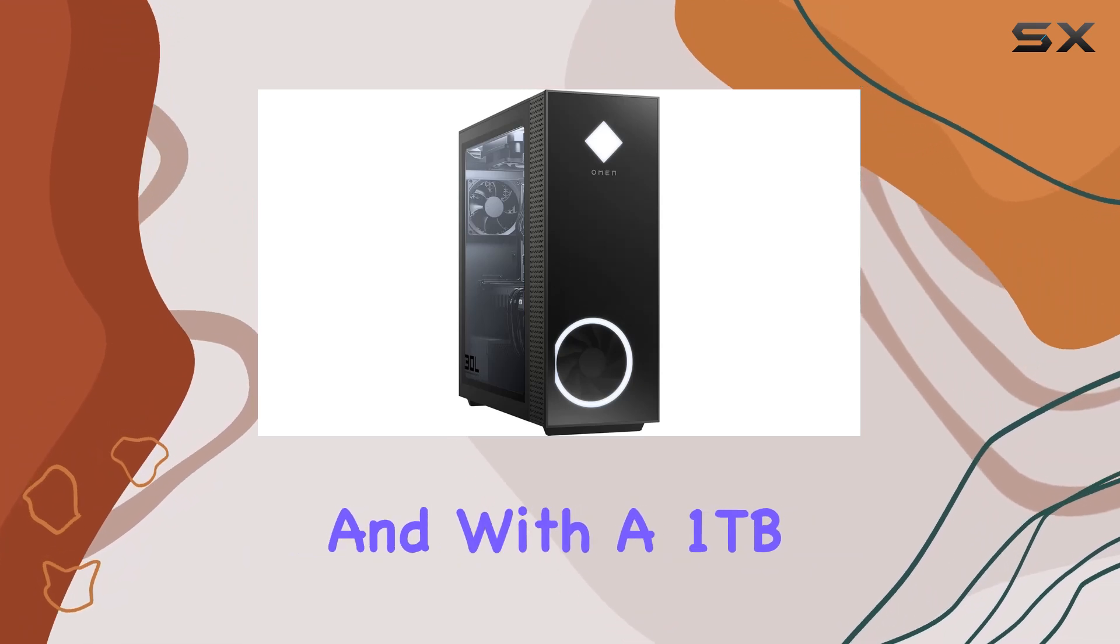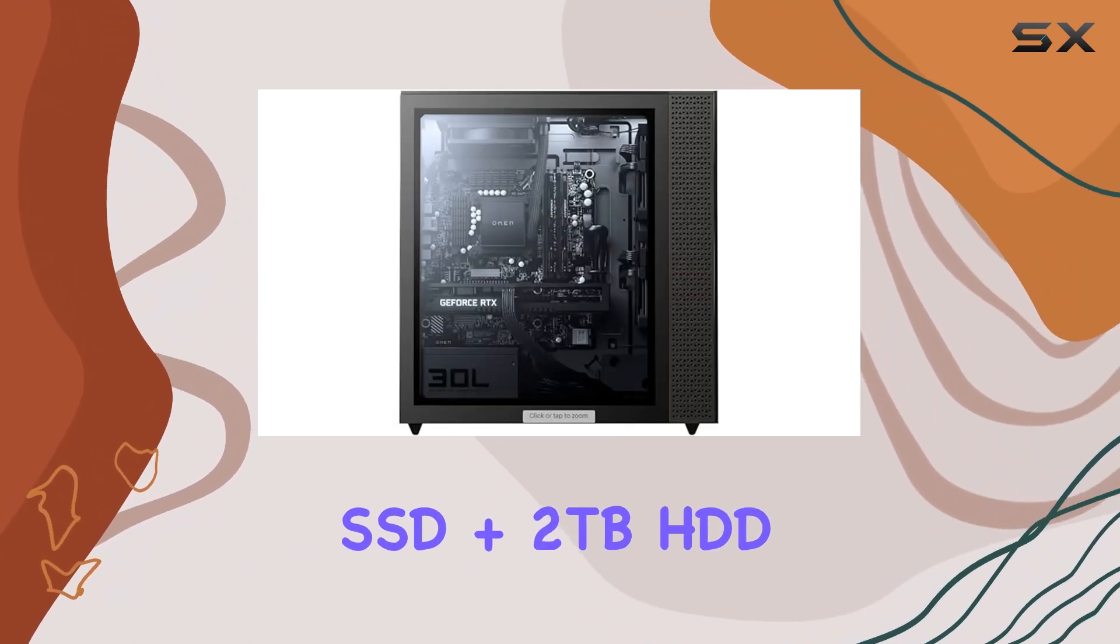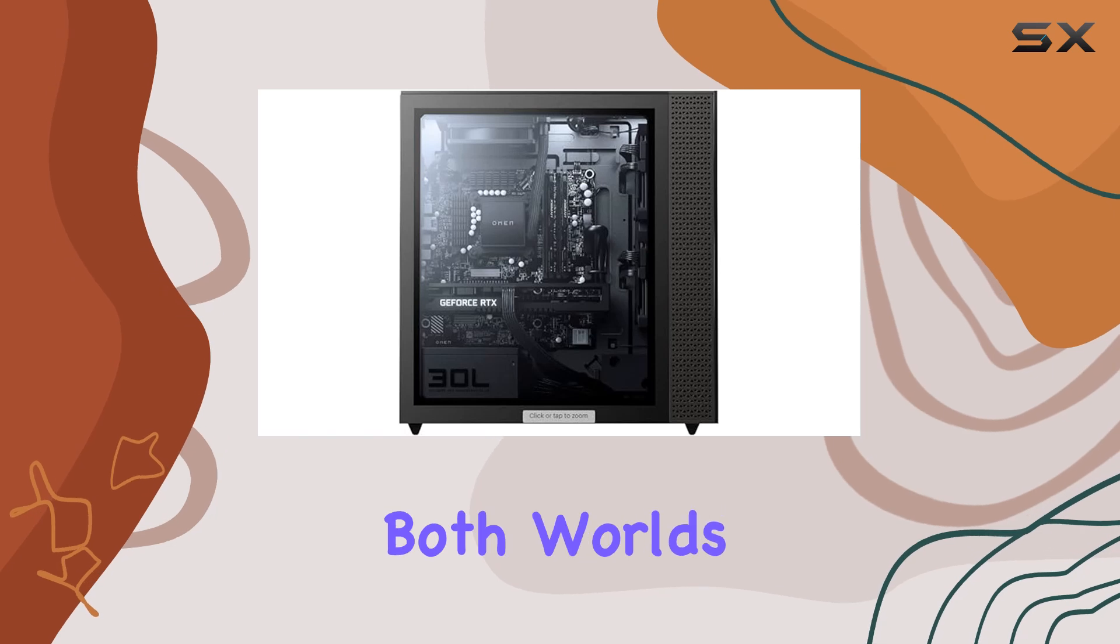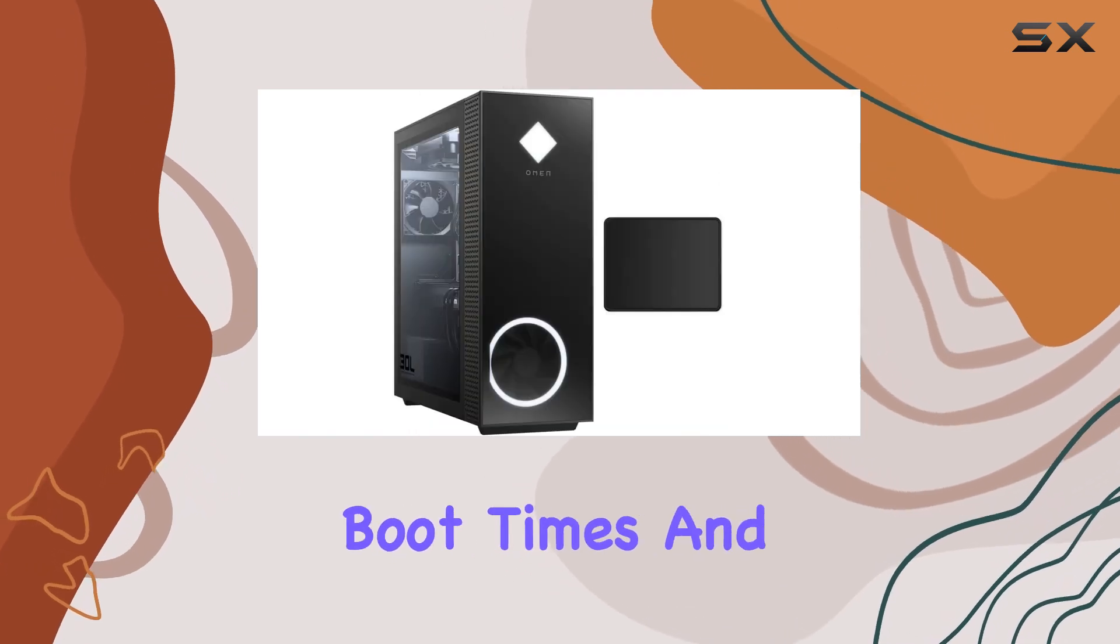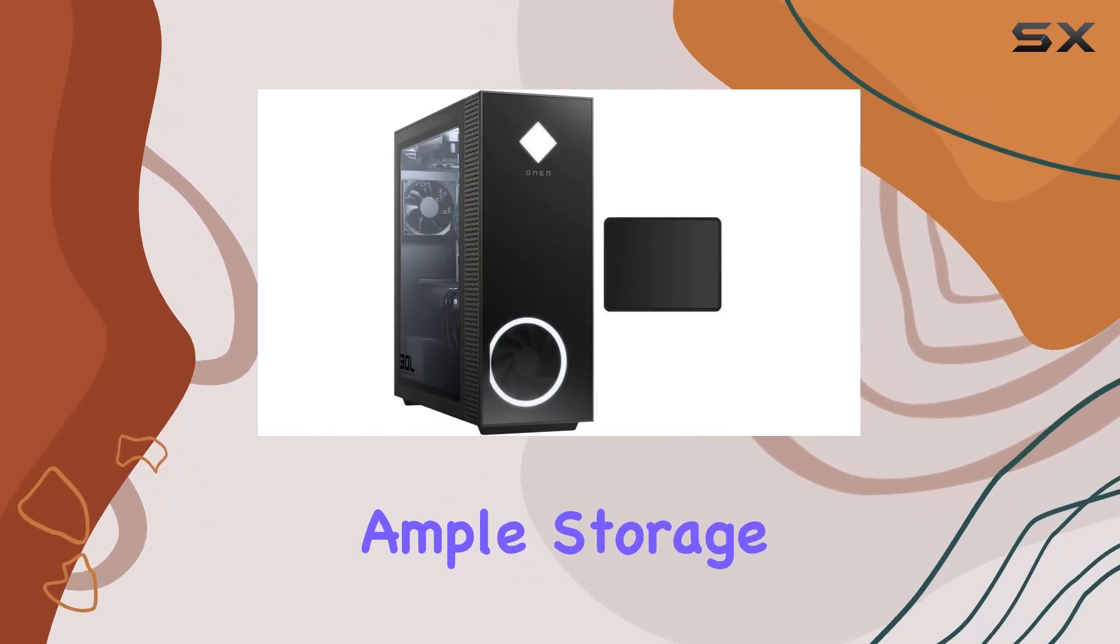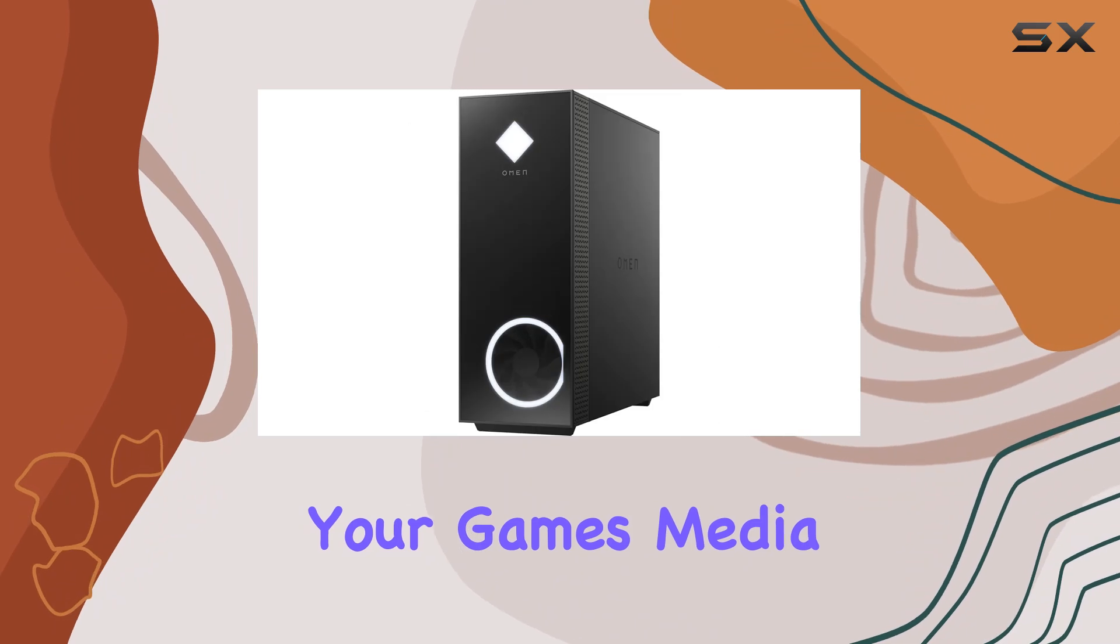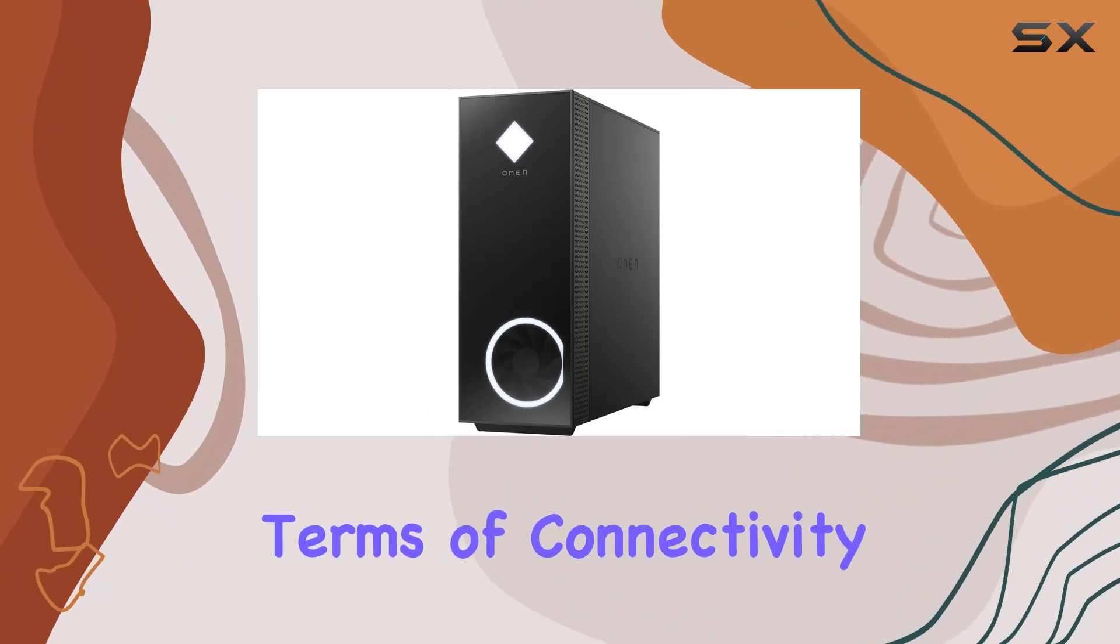And with a 1TB SSD plus 2TB HDD combo, you get the best of both worlds. Lightning-fast boot times and ample storage space for all your games, media, and more.